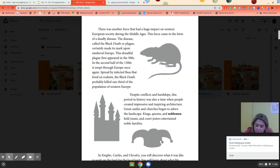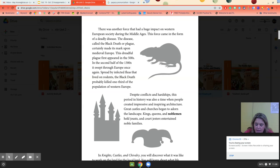Despite conflicts and hardships, this period in history is also a time when people created impressive and inspiring architecture. Great castles and churches began to adorn the landscapes. Kings, queens, and noblemen held jousts — when the knights were on horseback — and court jesters entertained noble families. In 'Knights, Castles, and Chivalry,' you will discover what it was like to work on the land for a local lord, learn about life in the crowded towns of the Middle Ages, and find out how young men trained to be knights.